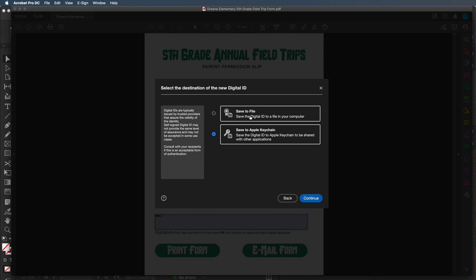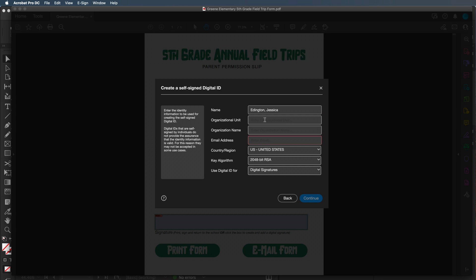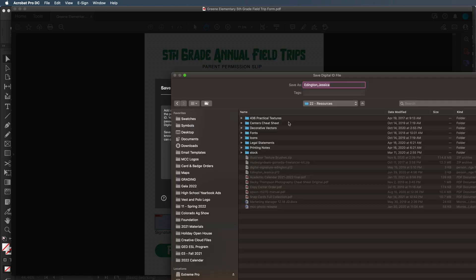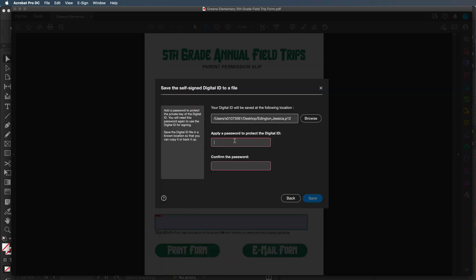Click continue and it asks whether to save to a file on your computer or, on a Mac, to Apple Keychain. We'll choose to save to a file on the computer. Click OK and add in all your information — in this case Morgan Community College, the marketing department, your email address so anyone can contact you. Then hit continue and it asks where to save it. I'll save it to the desktop. Then apply a password — it turns green when you have enough characters, capital letters, lowercase letters, symbols, and numbers to confirm the password is strong. Hit save.